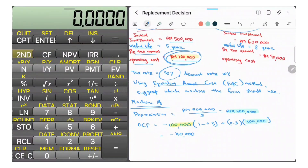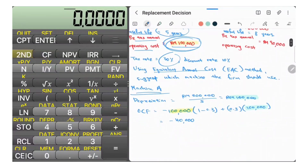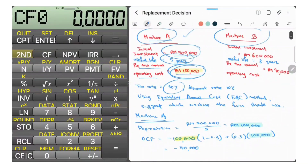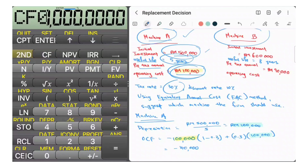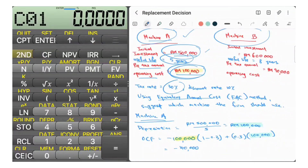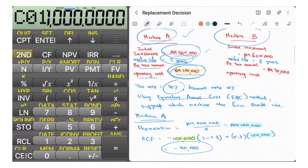After getting the OCF, we can find the NPV for Machine A. The useful life is five years. Key in CF0, which is the initial investment: negative $500,000 — press Enter. Then C01 is the operating cash flow: negative $40,000. You repeat this for five years, so key in 5 for the frequency.